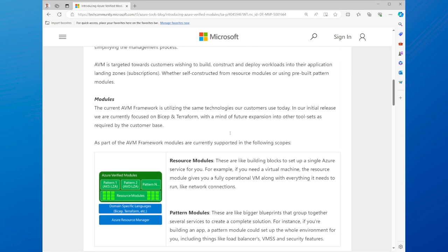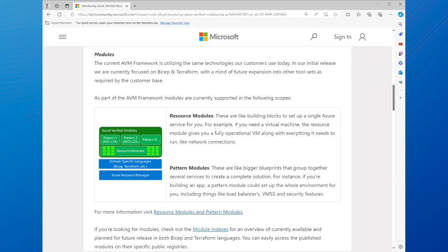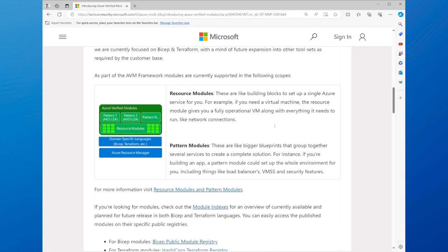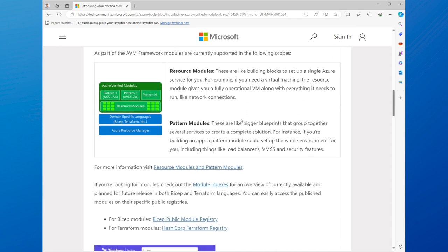Azure Verified Modules include resource modules and pattern modules. Resource modules are reusable building blocks that encapsulate the logic and best practices for deploying a single Azure resource, such as a virtual machine, a storage account, or a web app.